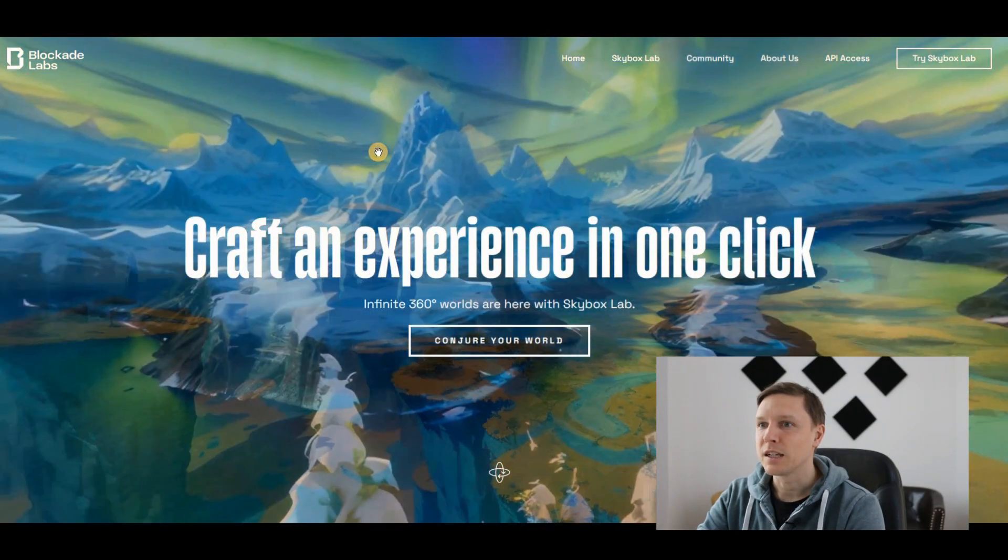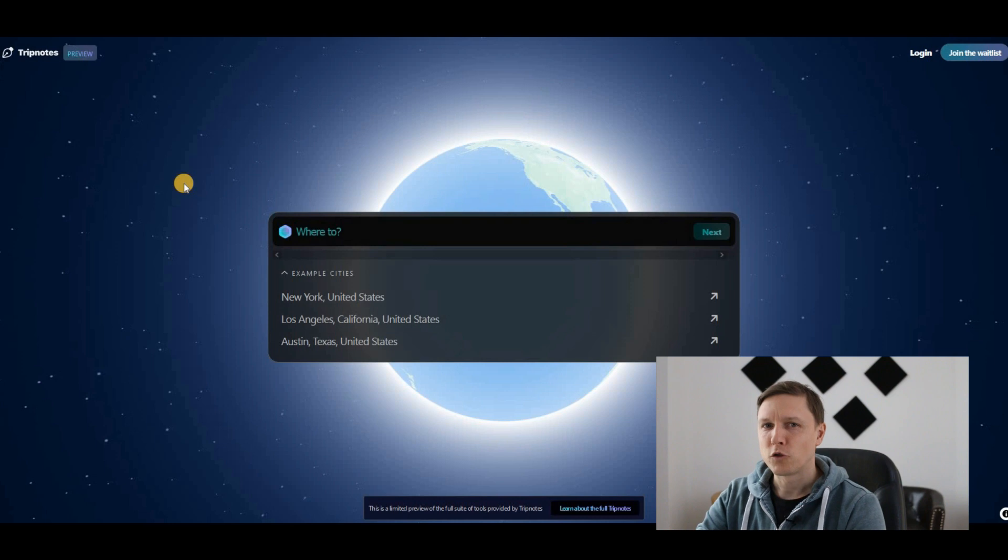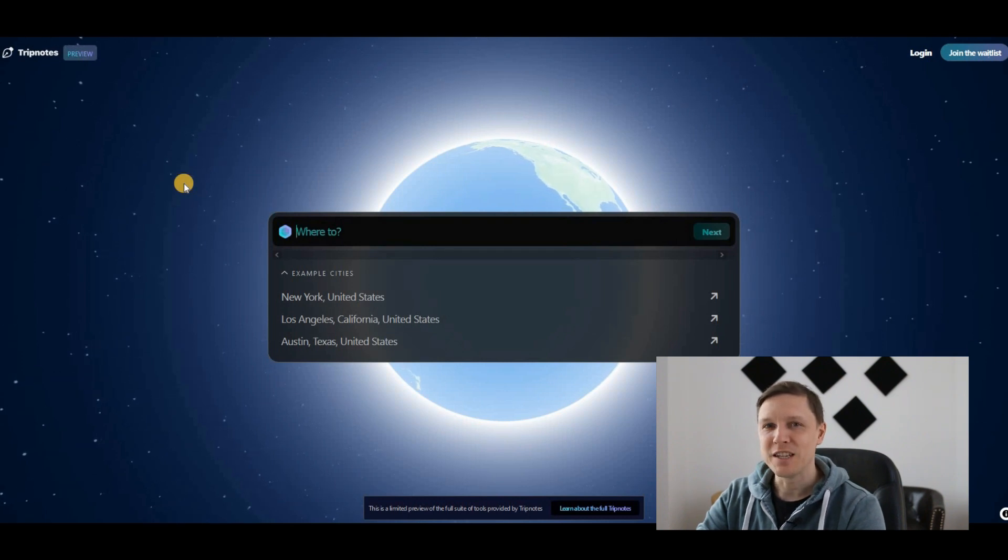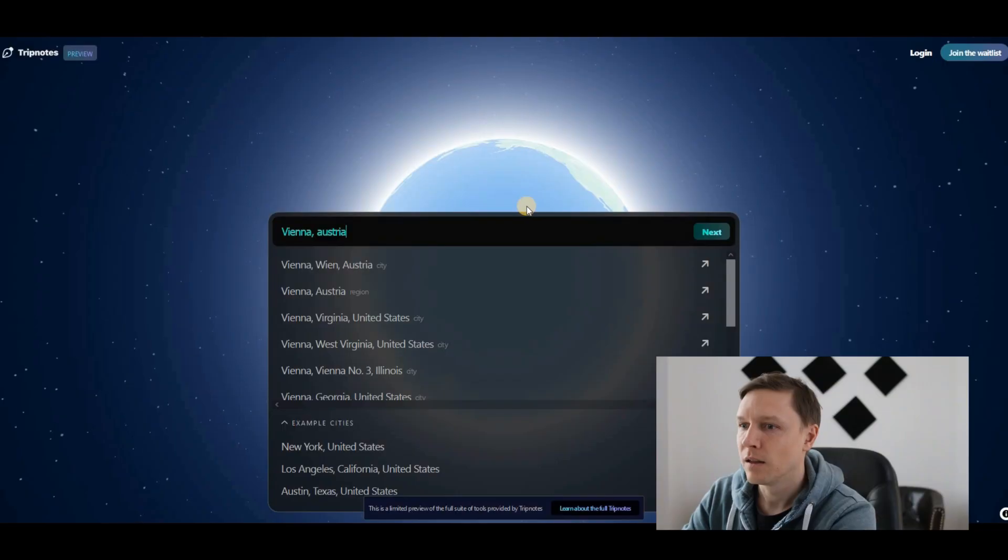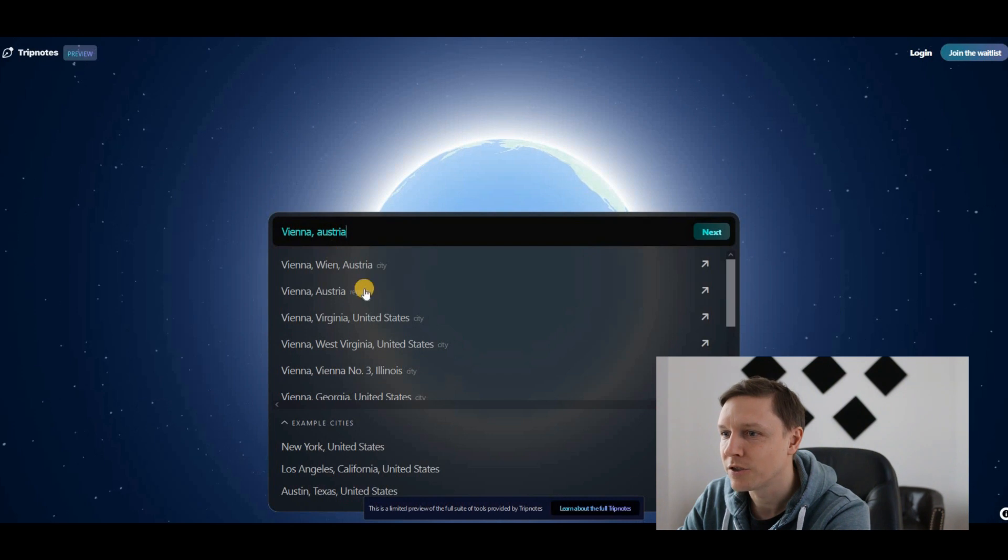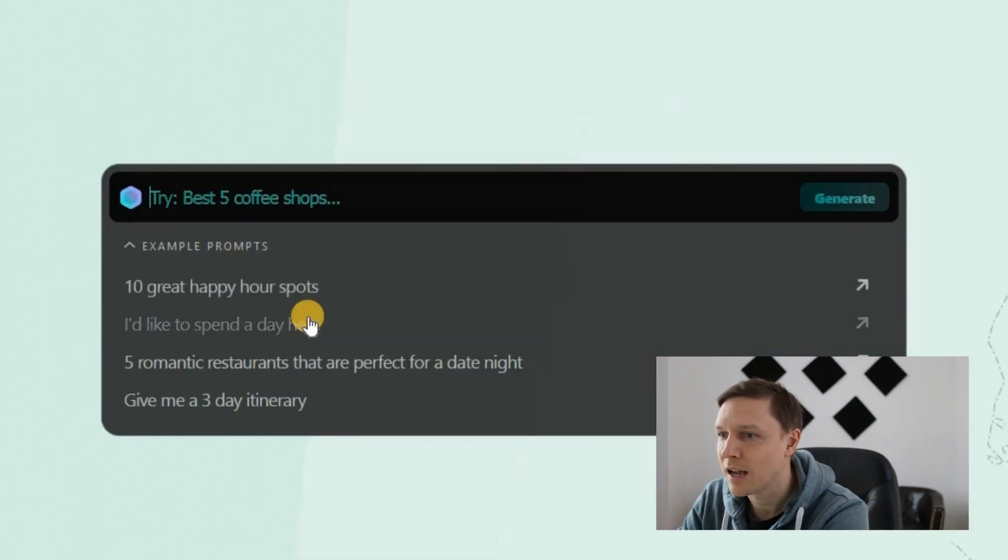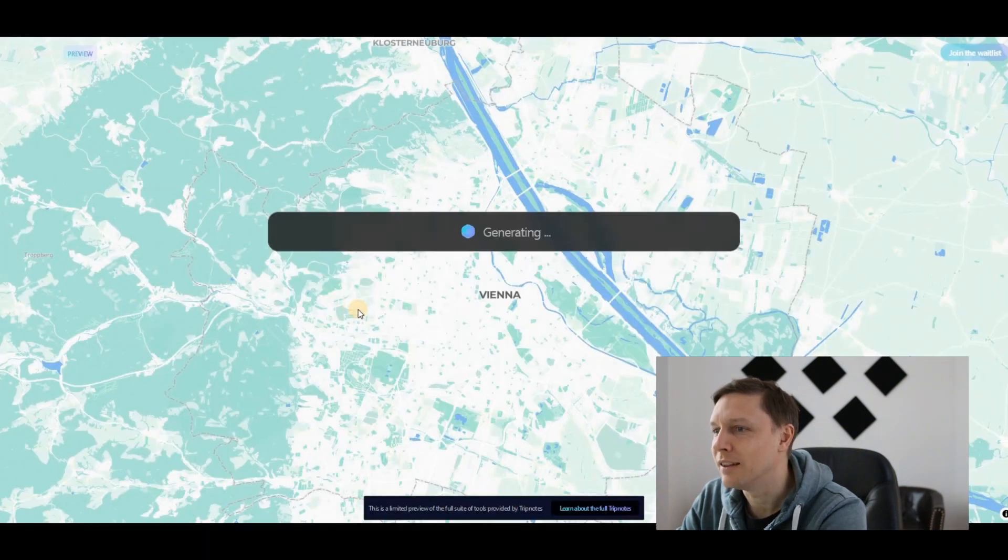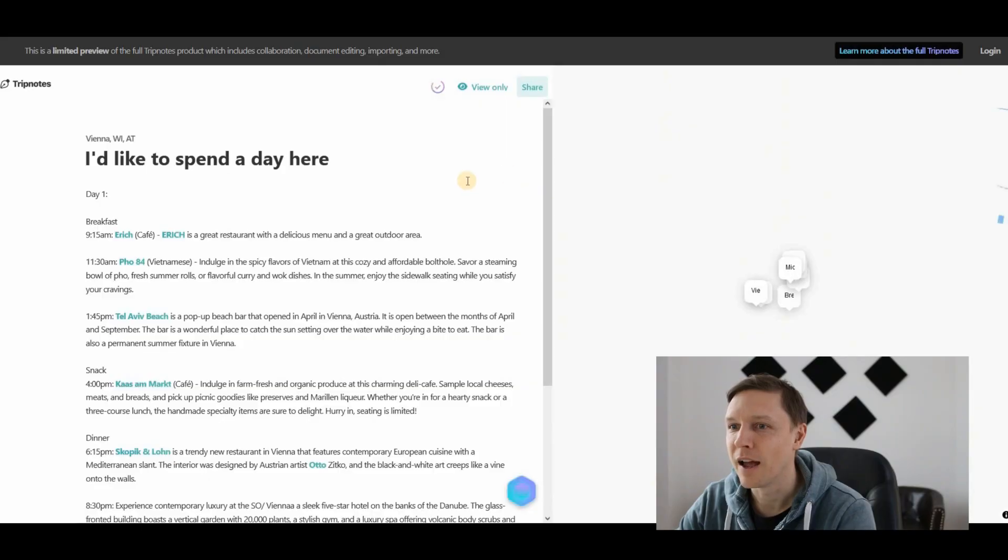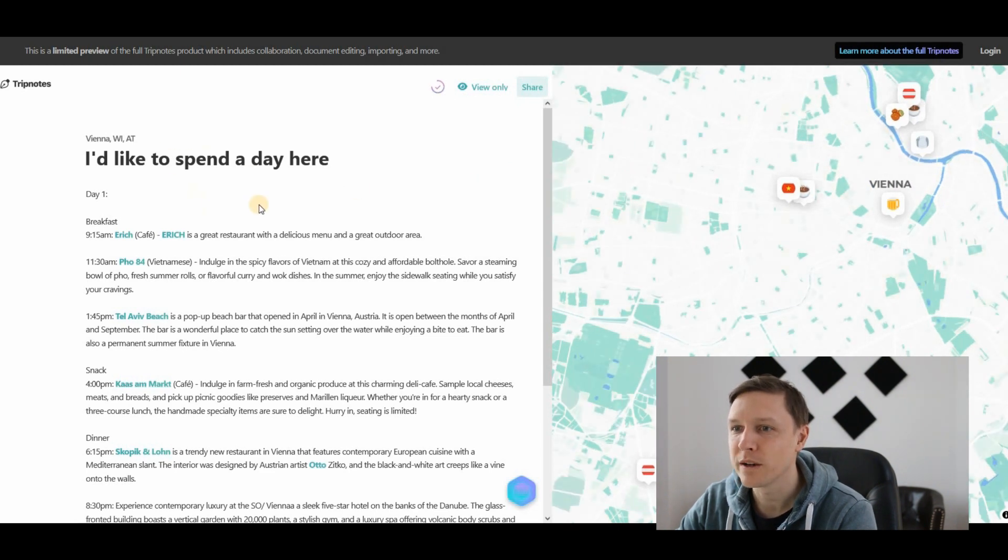TripNotes.ai lets you create travel itineraries. Where do you want to go? Let's go to Vienna, Austria. You can put in some examples here like 10 great happy hour spots. I'd like to spend a day here. It's generating something for me for Vienna.